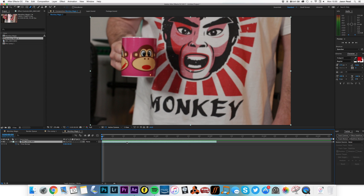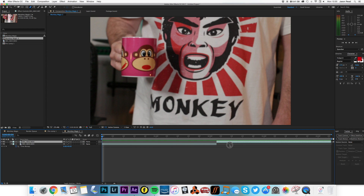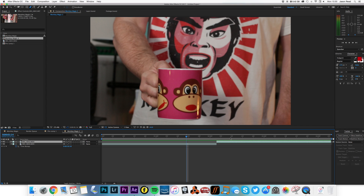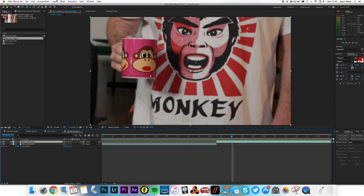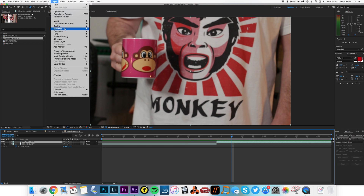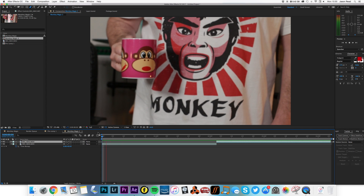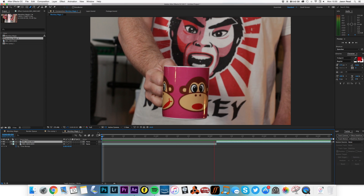First thing I'm going to do, I'm just going to duplicate this clip by pressing Command D on a Mac, Control D on a PC. I'm just going to move it to the end of these clips. And on this second clip, I'm going to go to Layer, Time, Time Reverse Layer. So this one goes backwards — now we've got a loop.